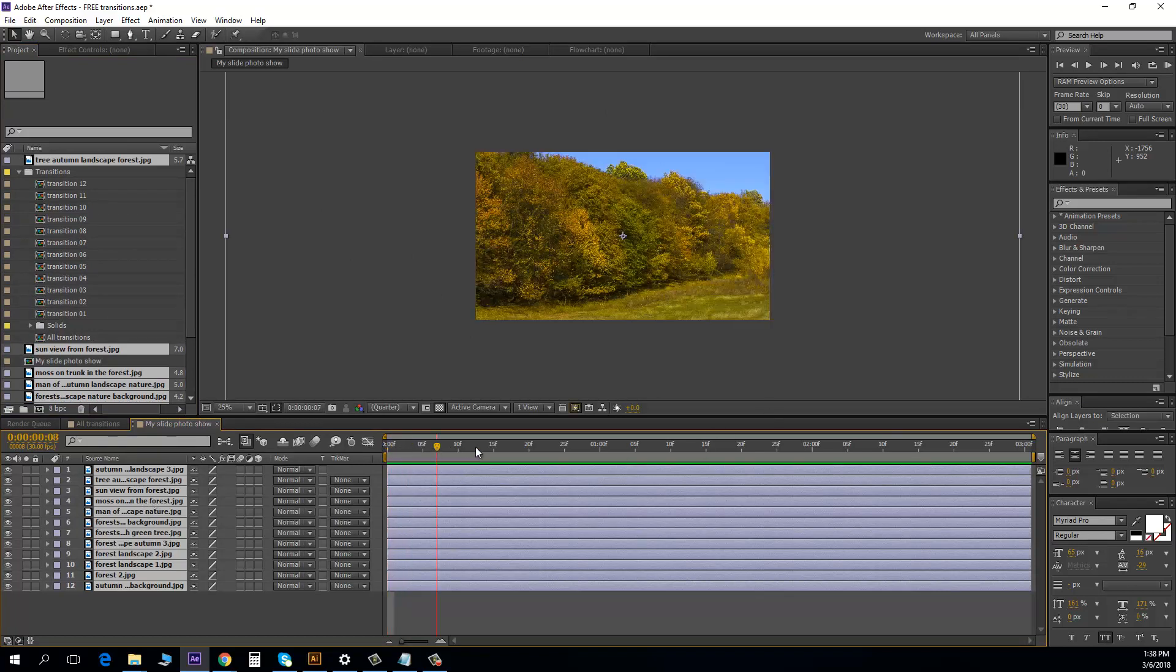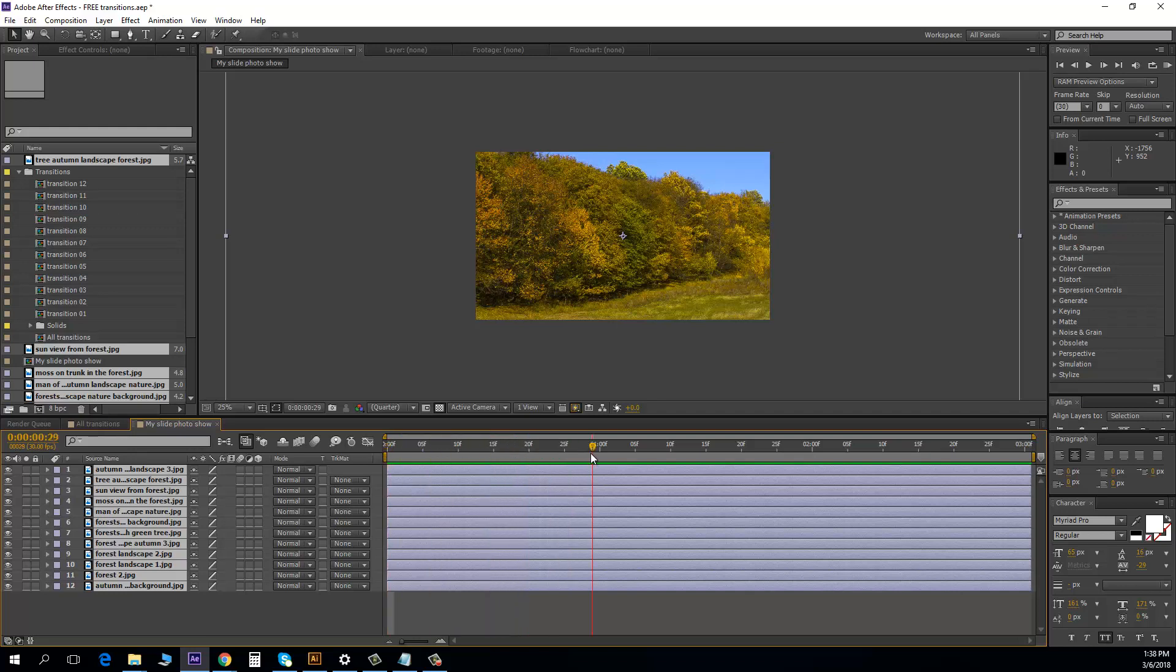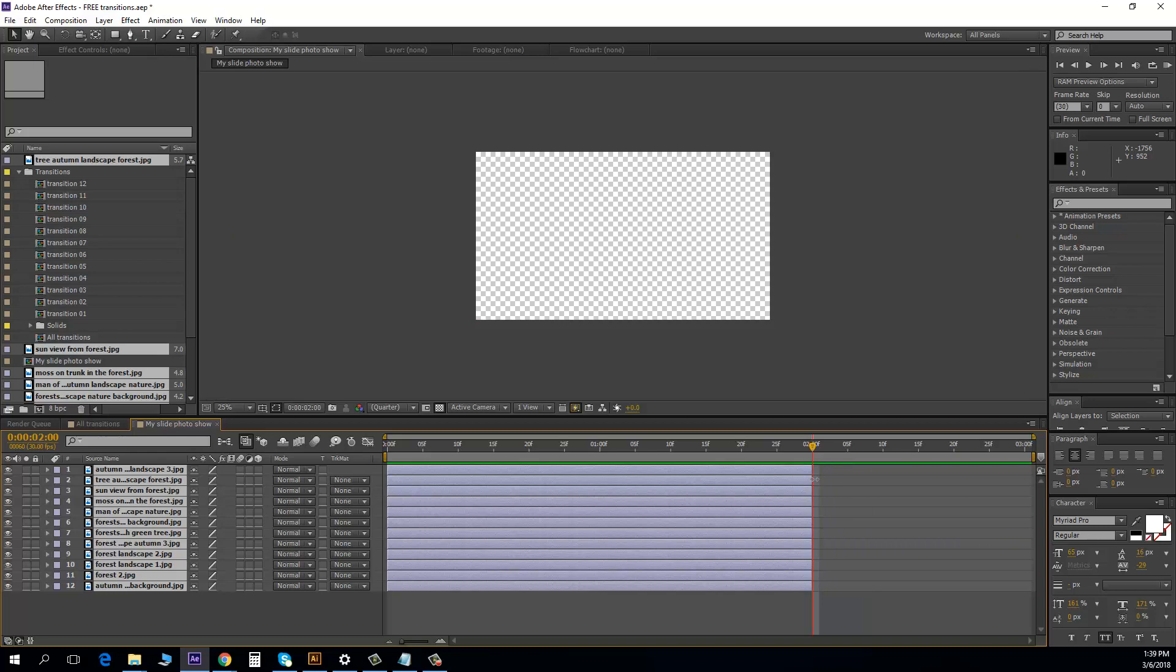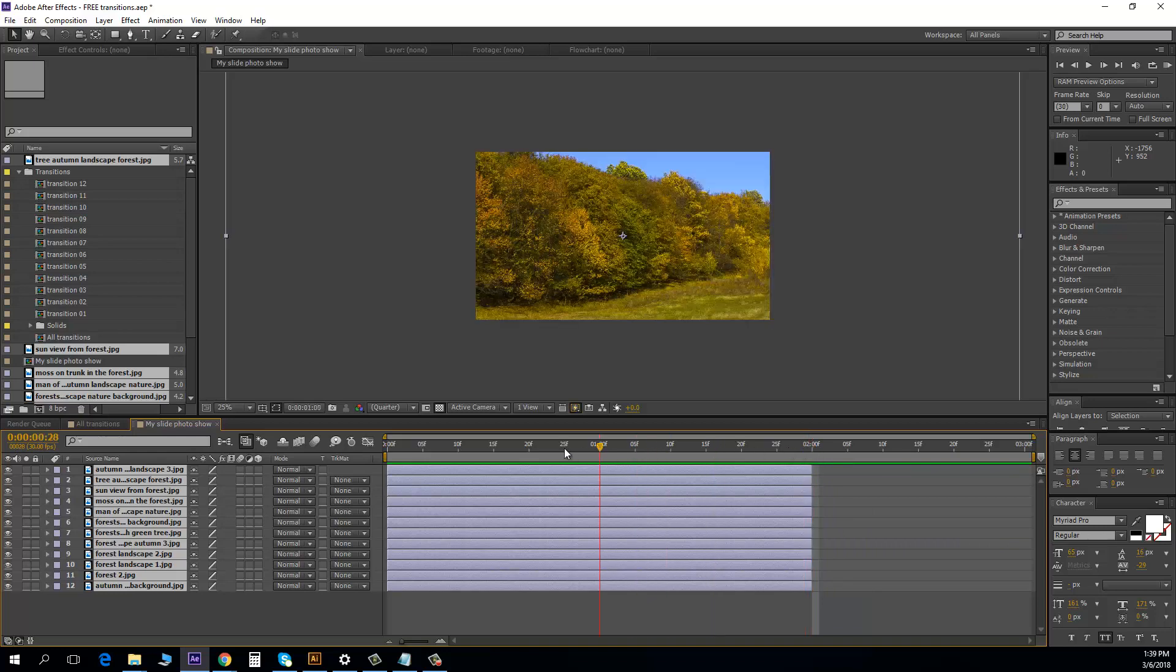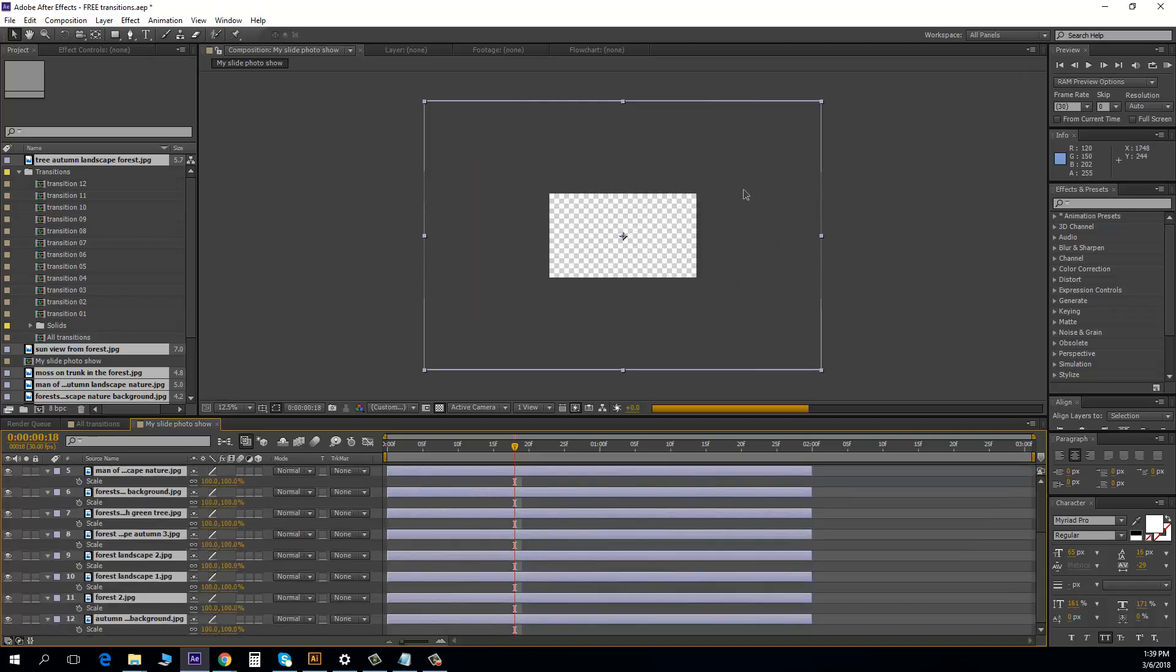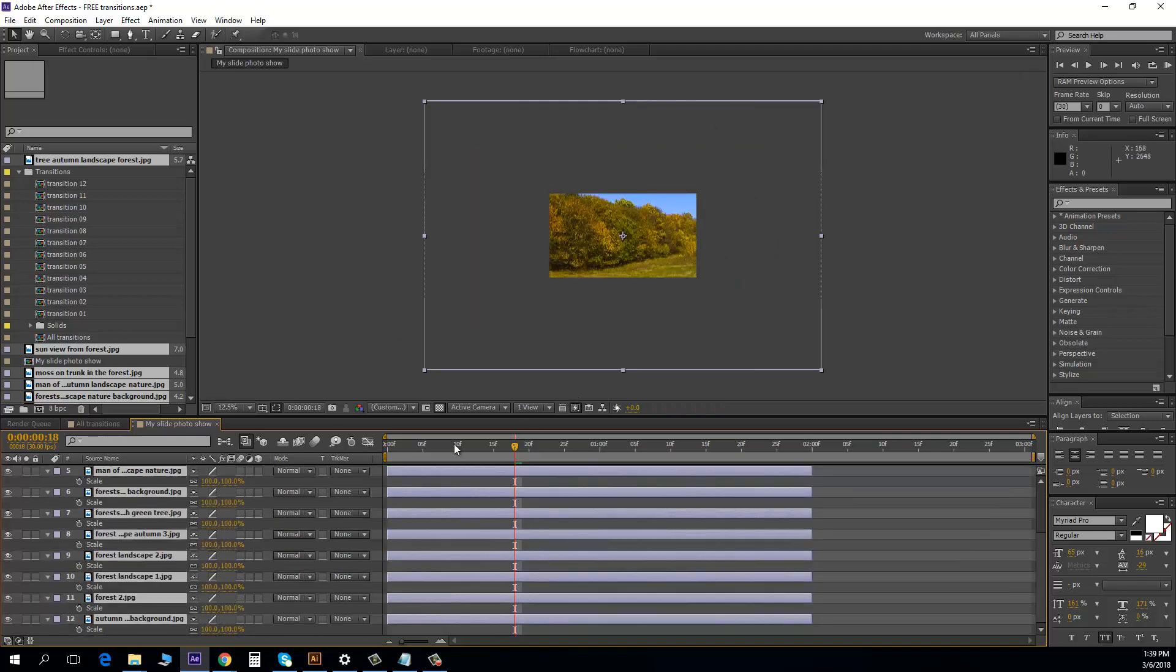Now we have all pictures selected and I want to, for two seconds, I go with the timeline for two seconds and I drag all for two seconds. Okay, I'm pressing S for scale because the pictures are very big.